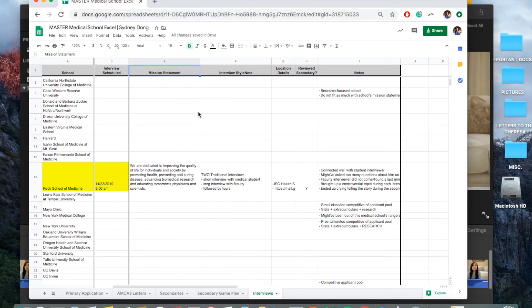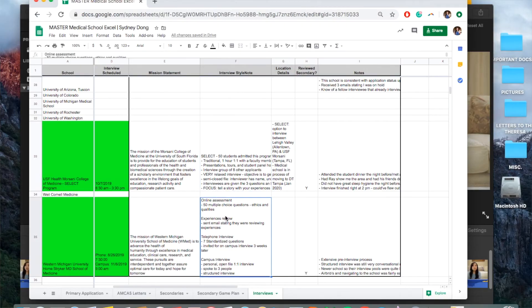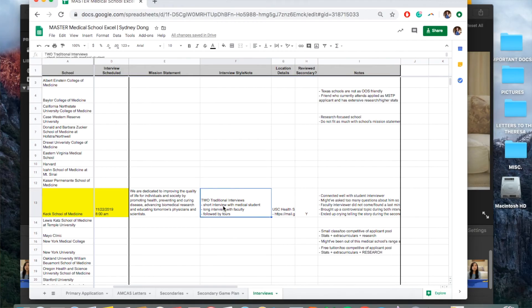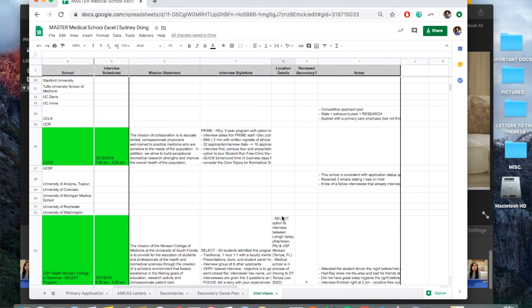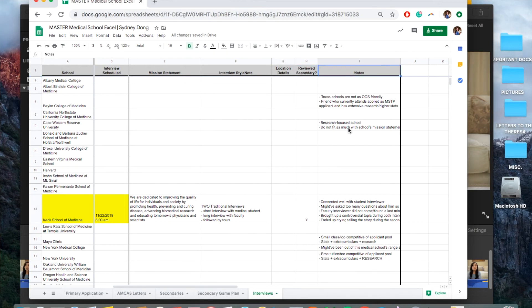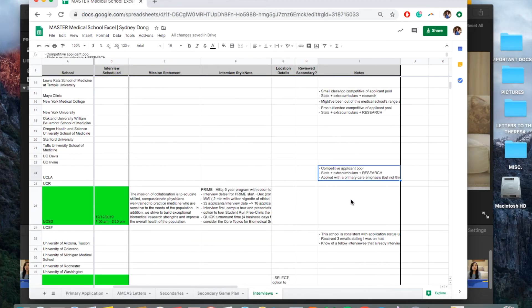Looking at my Master Excel, on the interviews tab I have the name of the school, when my interview was scheduled, the mission statement of the school, and the interview style. For example, USF was a traditional one-on-one with a faculty member, Western Michigan was a mix of traditional and structured MMI-style, Keck was two traditional interviews, and UCSD was MMI. I also have location details, a link to how to prepare and get to that interview, whether I reviewed my secondary beforehand, and notes of the program including my experience, speculations about rejections, and miscellaneous information.